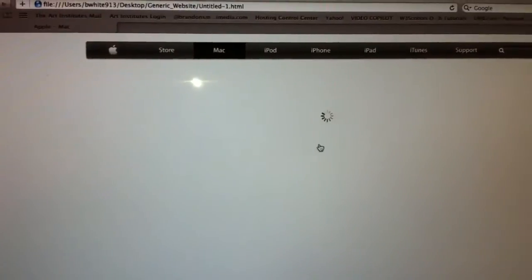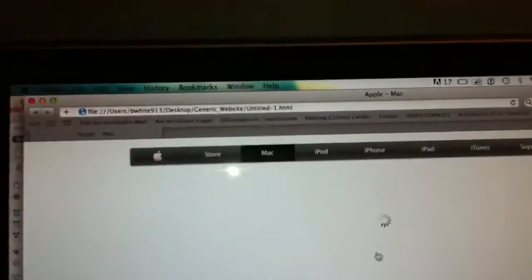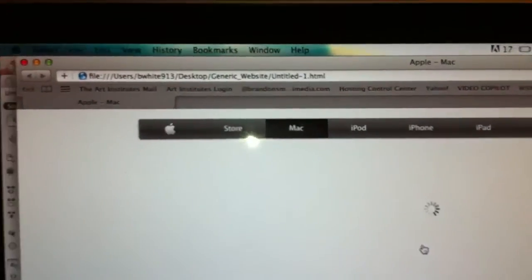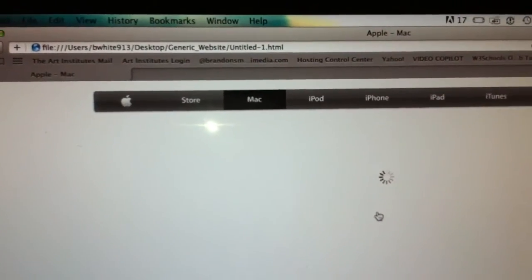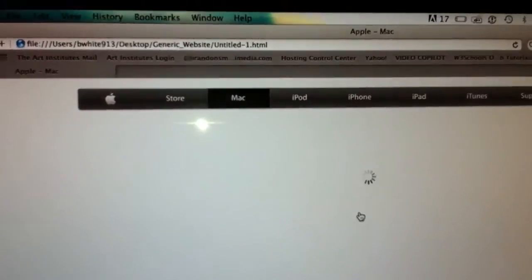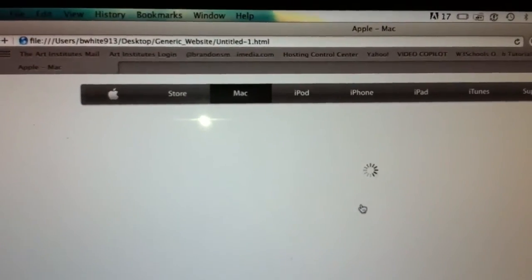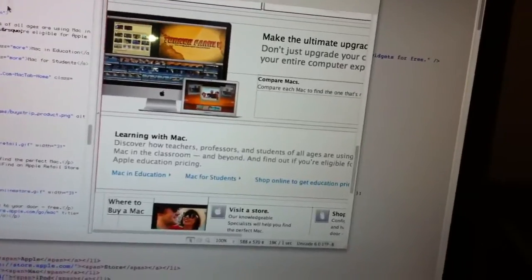But it's giving you the overall structure. You see at the top it says 'generic website' and you've got the name of your site. I didn't name it, so it's an untitled-1 document. Alright, I'm going to close that out.